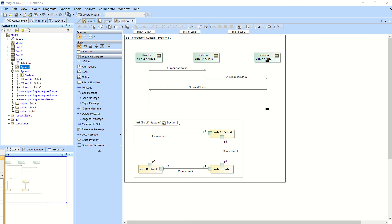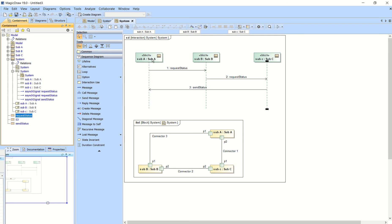All right, so what you just saw is that we sent a signal that's called request status from subsystem A to subsystem B. We sent that via connector number 3, that's this line here, connector 3,